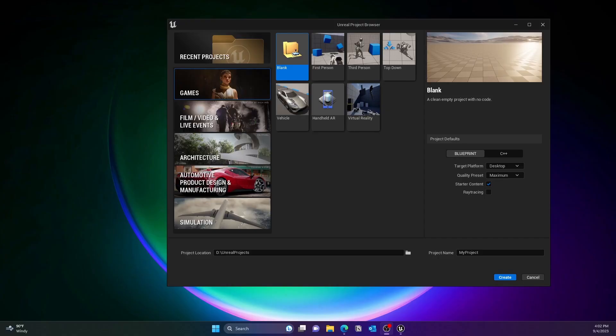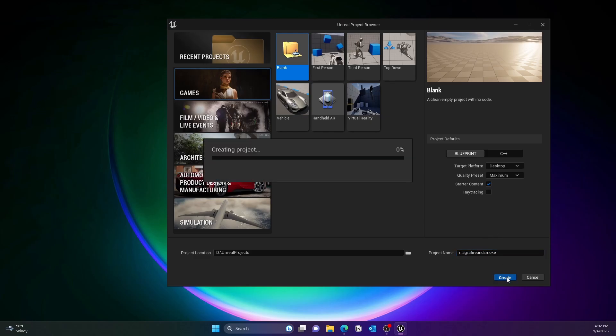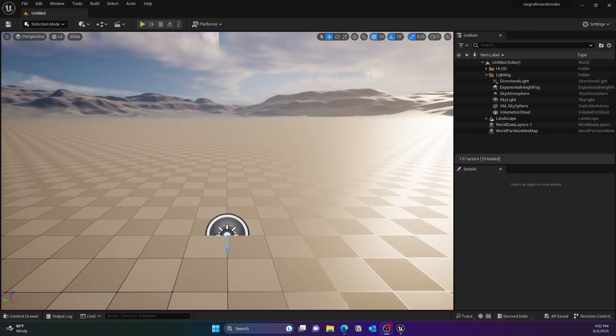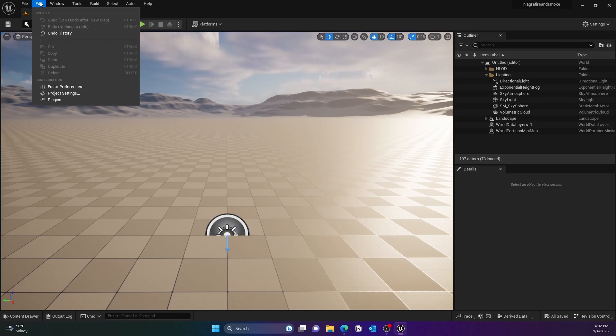To get started, we'll go ahead and create a new Unreal Engine project. You can create a blank project or it can be a third person project. Just give it a name like Niagara Fire Smoke, and it will create the default Unreal Engine project.